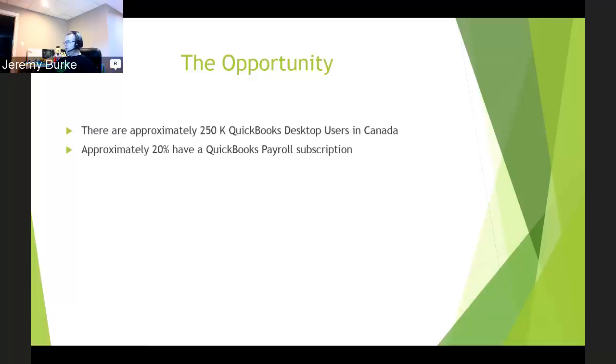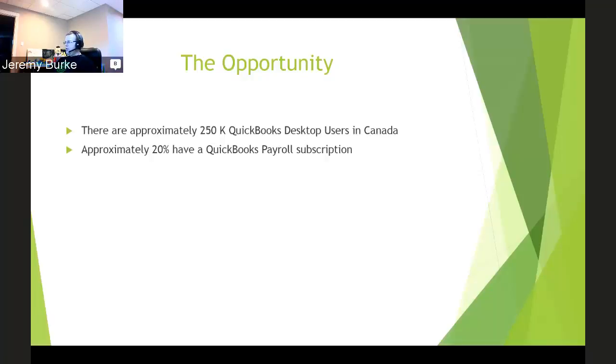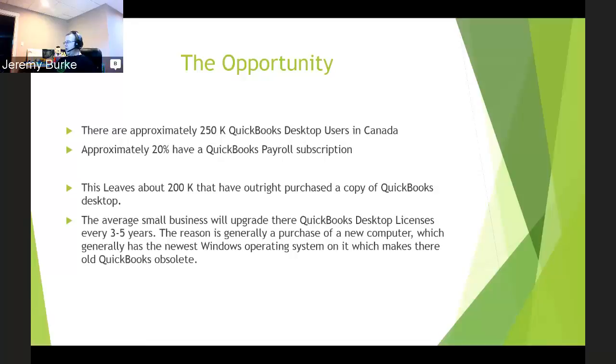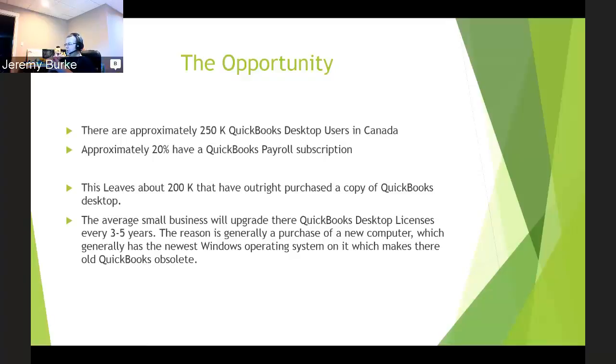Now, one point I want to point out is out of those 250,000 desktop users, approximately 20% have a QuickBooks payroll subscription. We're going to talk today about single user desktops or multi-user desktops, but outright purchase of our desktop program, which requires an upgrade every so often. The people using payroll are getting a new version of QuickBooks desktop, so I'm going to take them out of the equation. So we have over 200,000 QuickBooks desktop users that have outright purchased QuickBooks desktop.